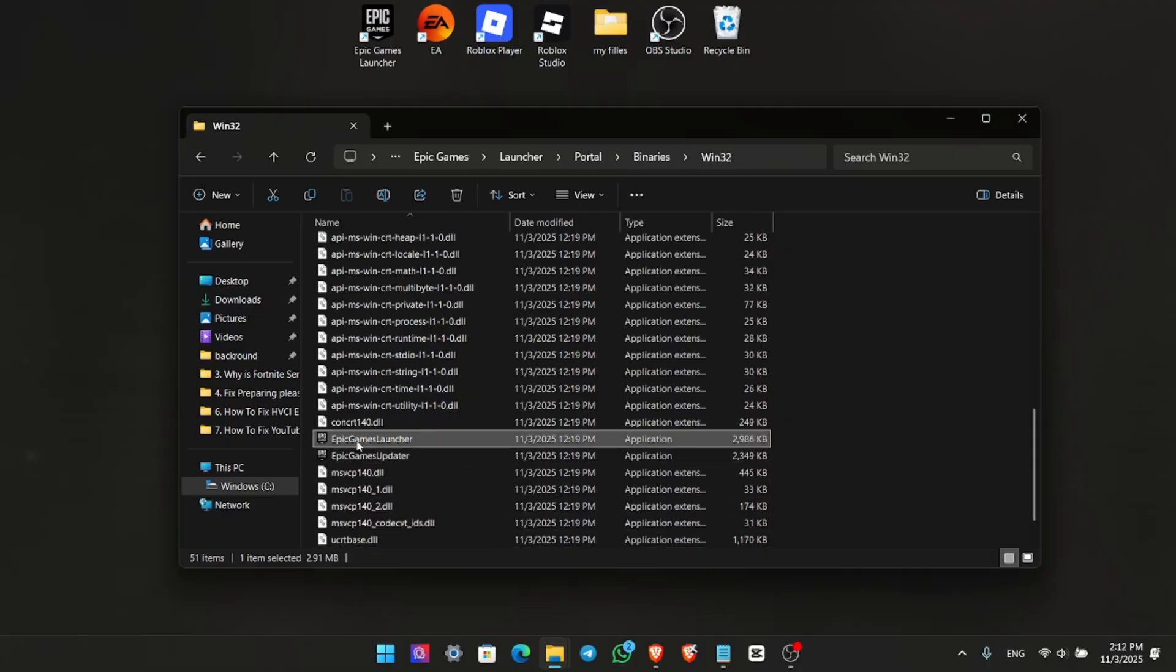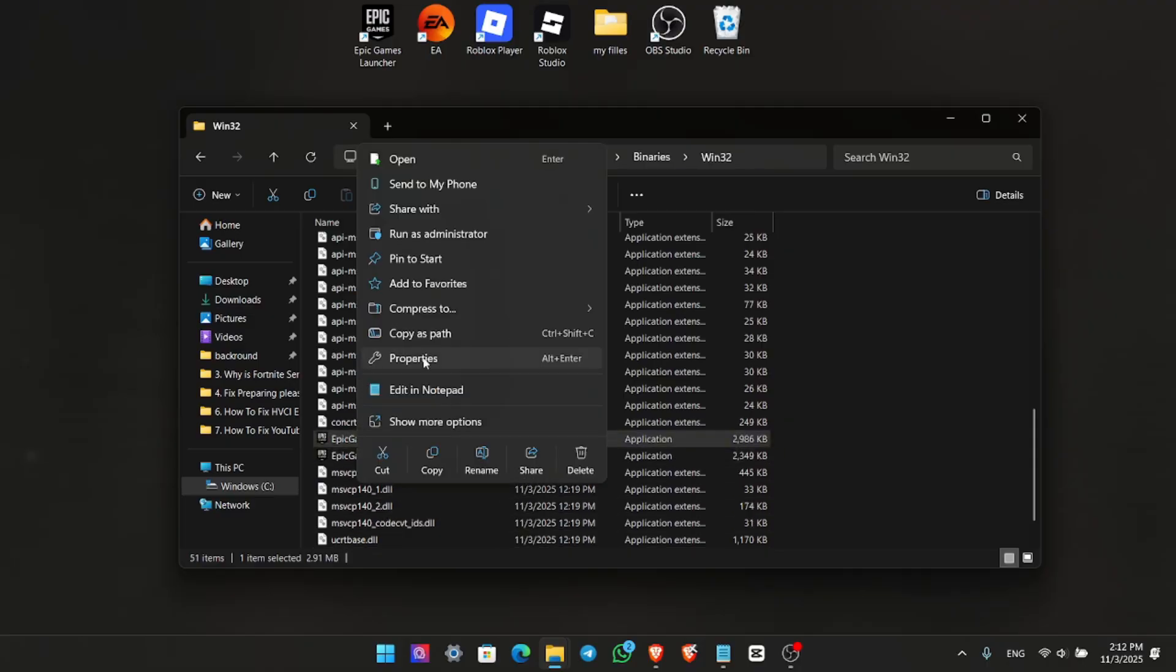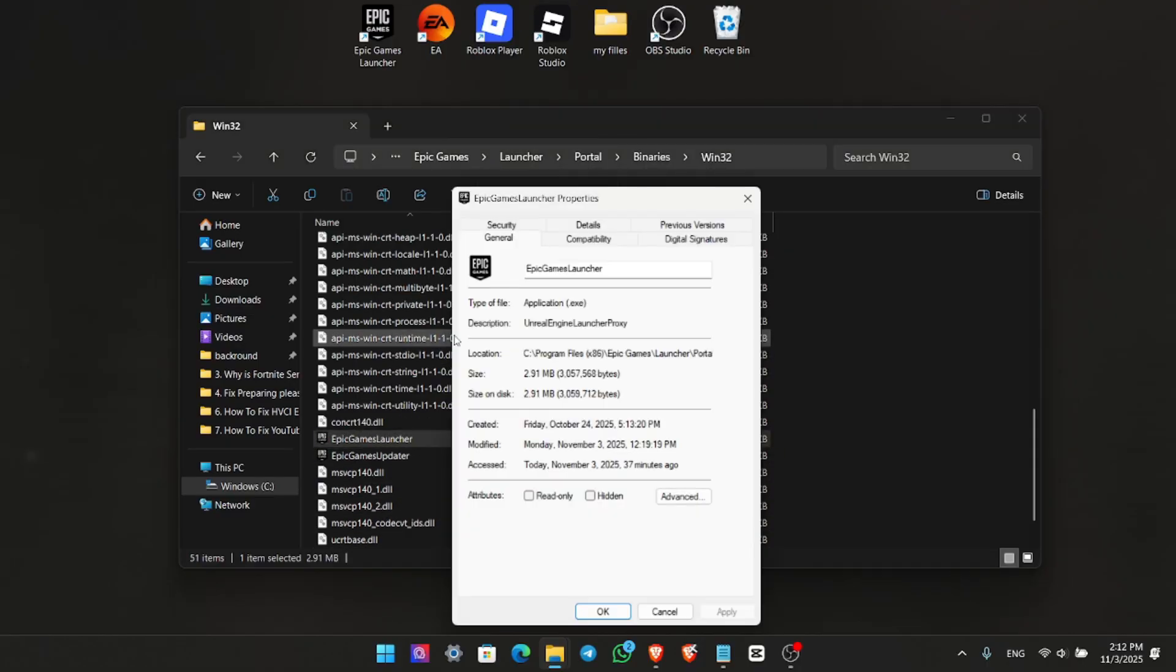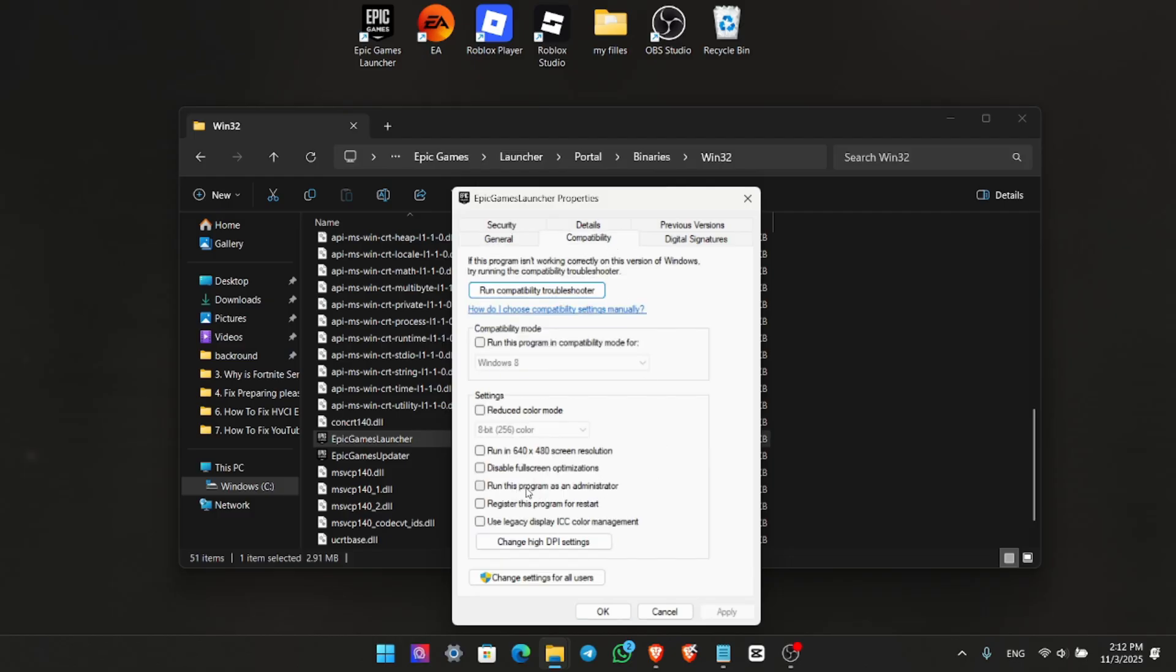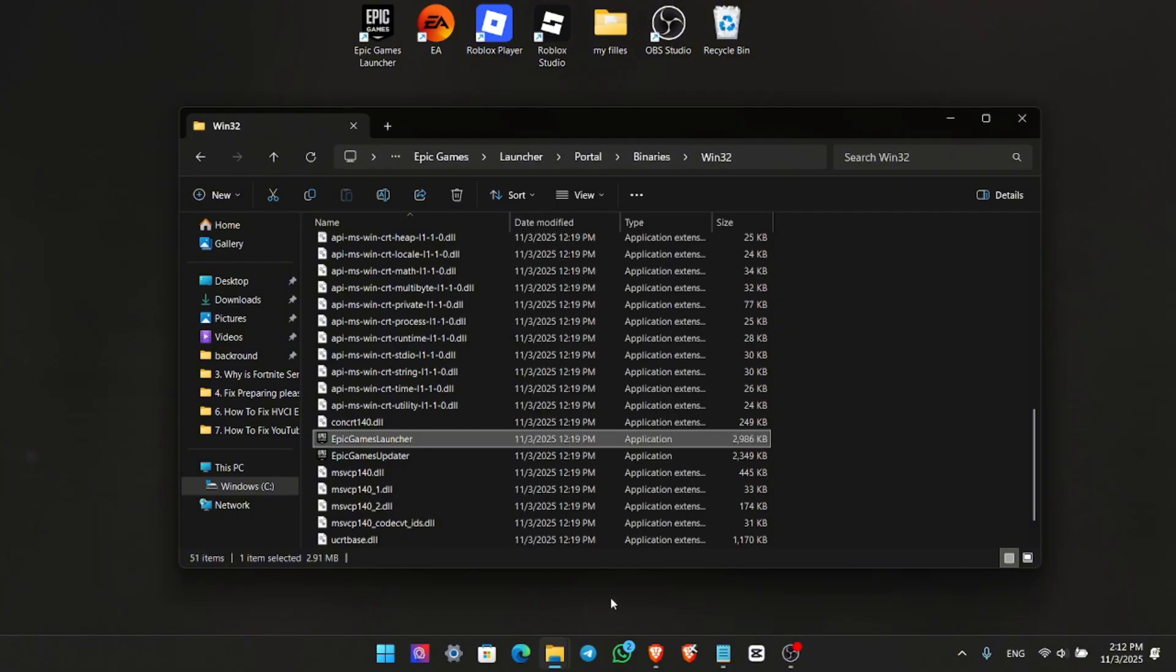Right-click the launcher file, select Properties, go to Compatibility, and enable Run this Program as Administrator. Click Apply and OK. Then try launching Epic Games again.